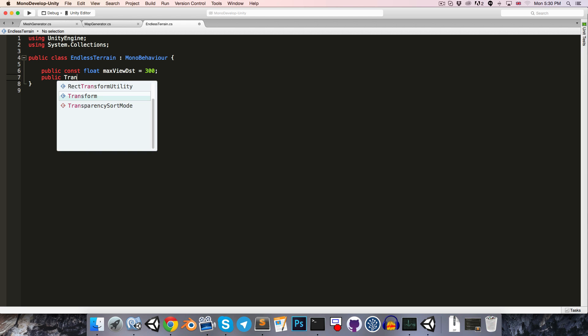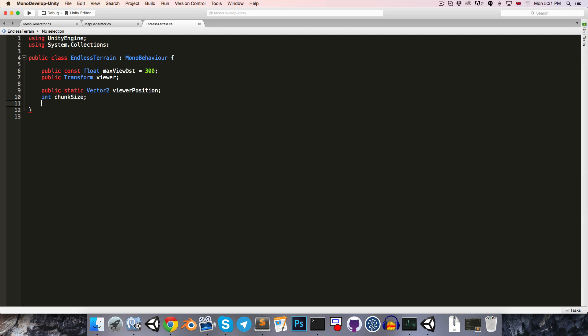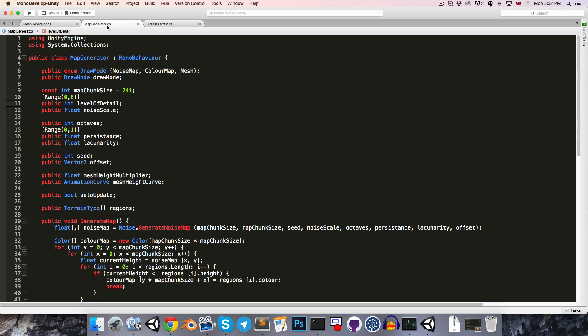Next, let's get a reference to our viewers transform, so that we'll be able to figure out their position. I'll actually make a public static vector 2 for the viewer position. I'm just making it static so that we can easily access it from other classes later on. Next, we'll want an int for the chunk size, as well as an int for how many chunks are visible.